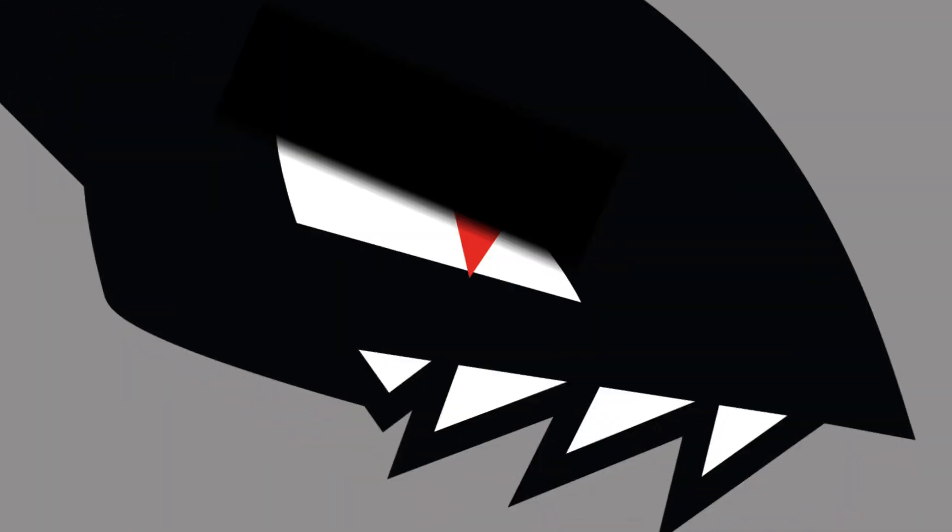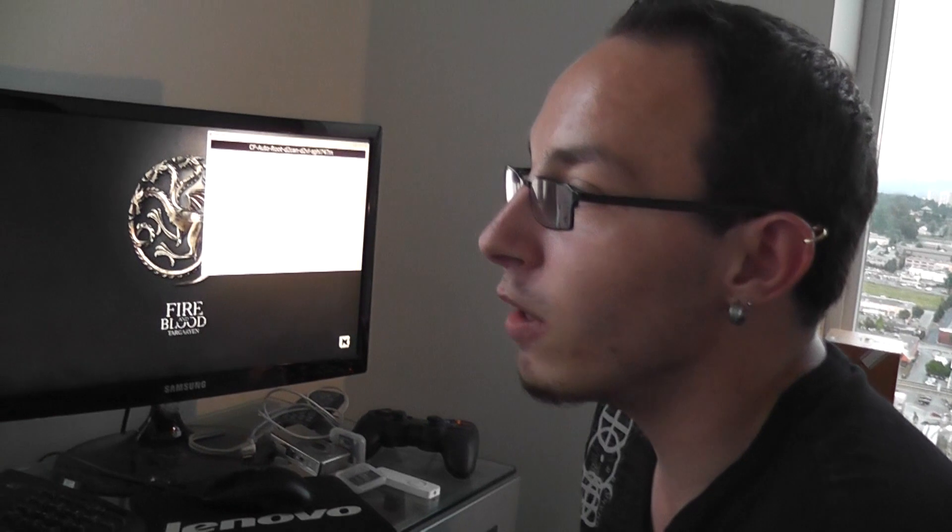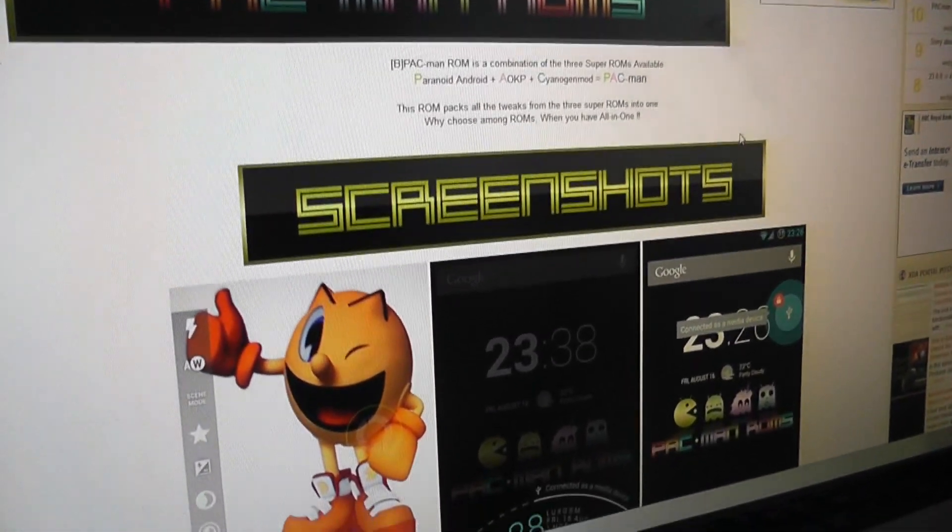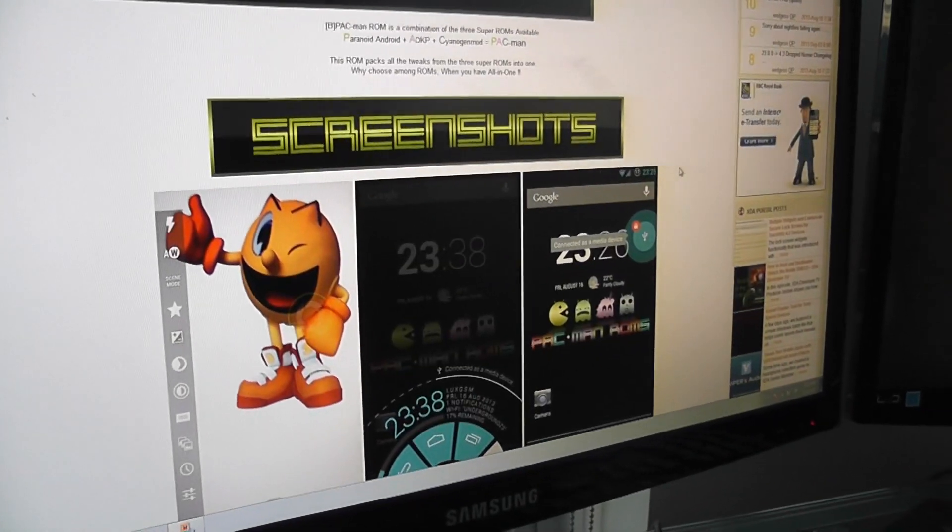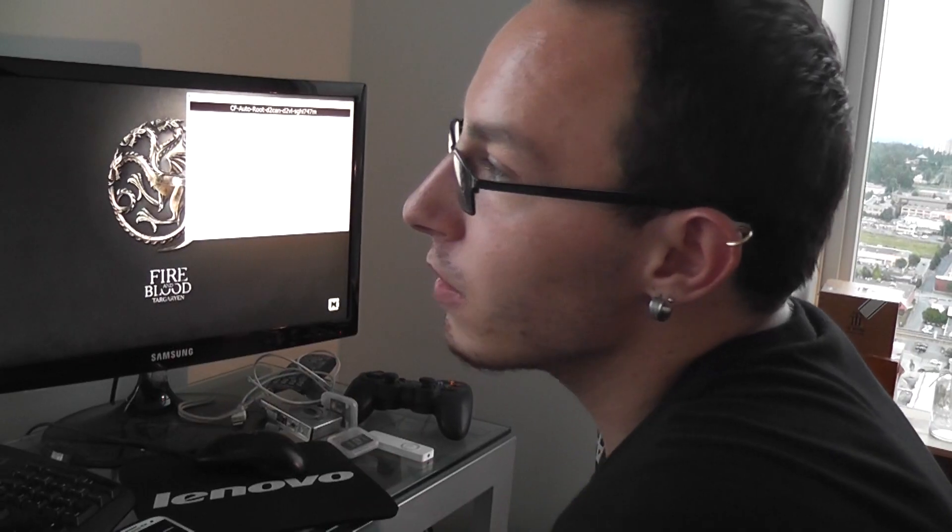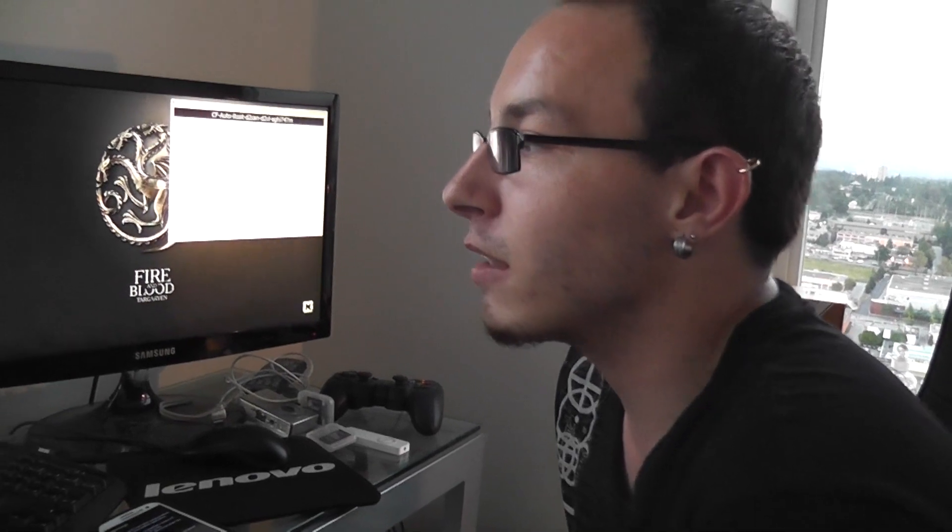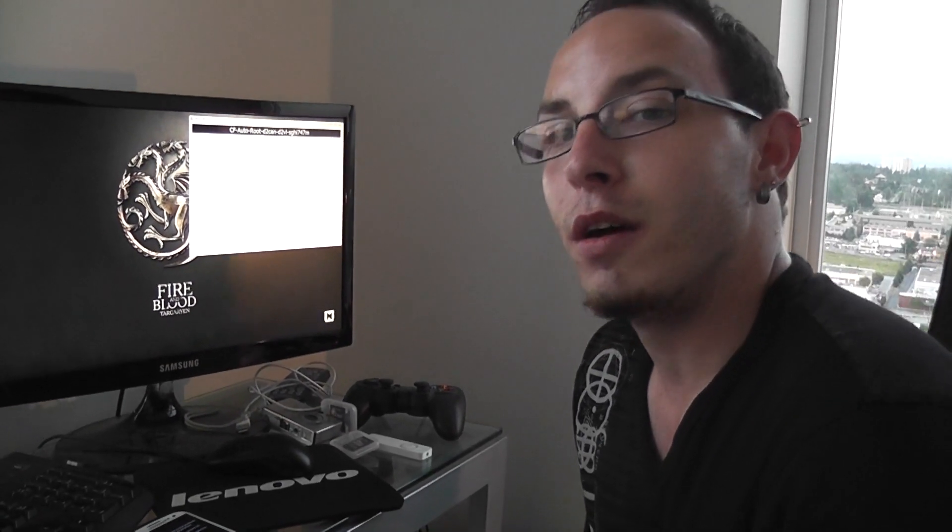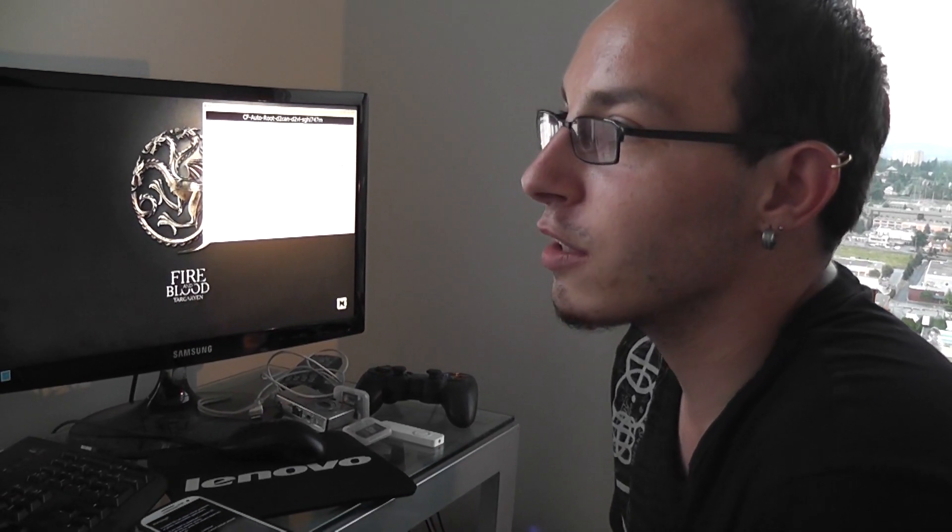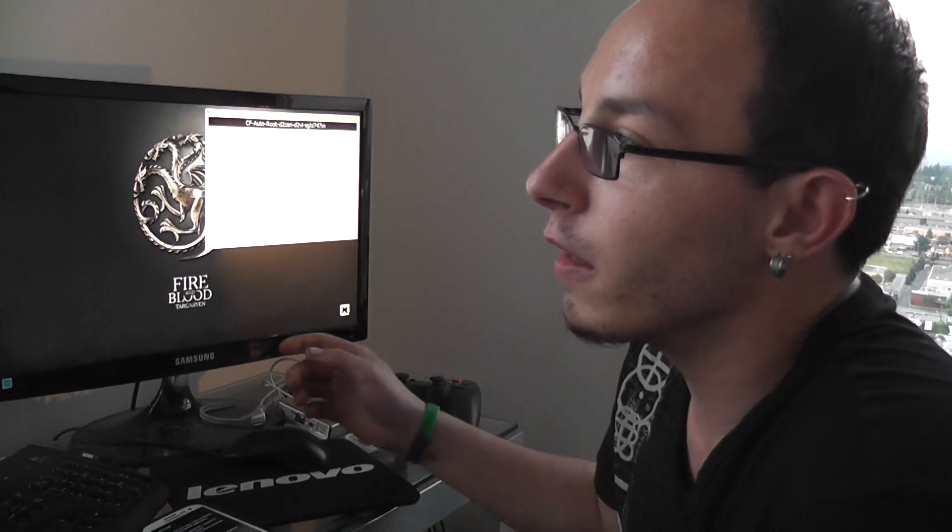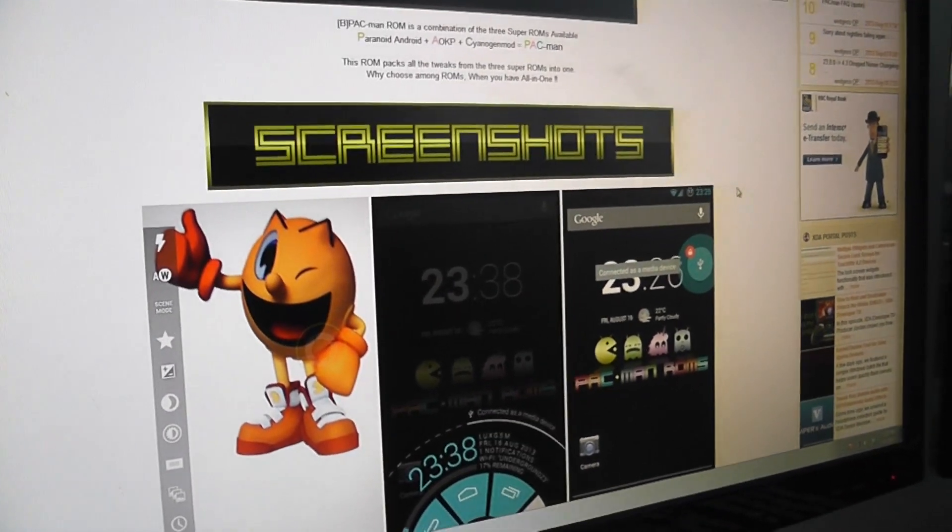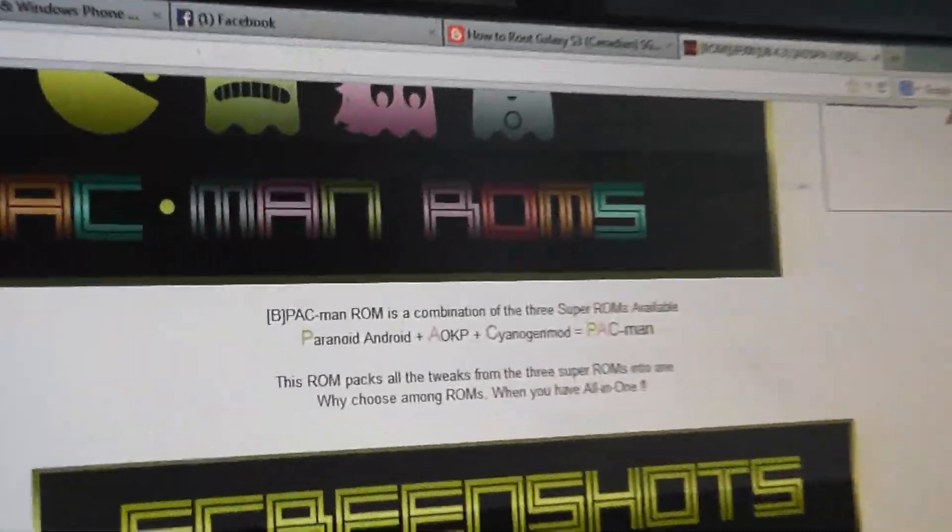Exactly. Today we are using the Pac-Man ROM. It's a ROM of all three major ROMs. Now hold on a second, what's a ROM? A ROM is basically an operating system. All three major operating systems on your phone. This is Paranoid, AOKP, and CyanogenMod.